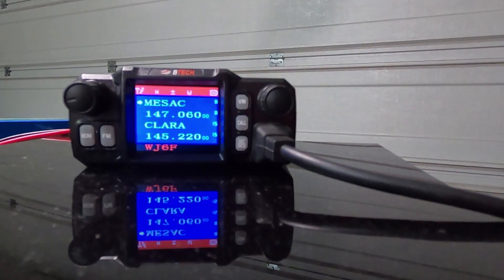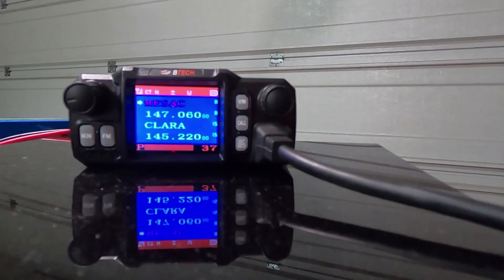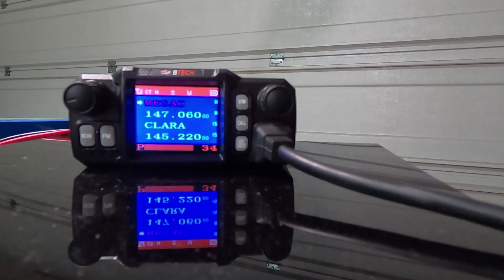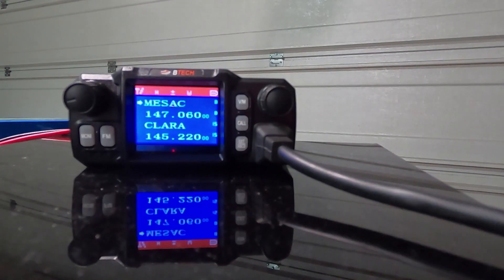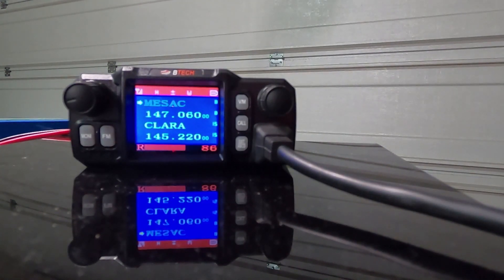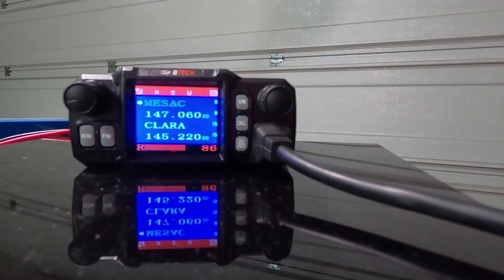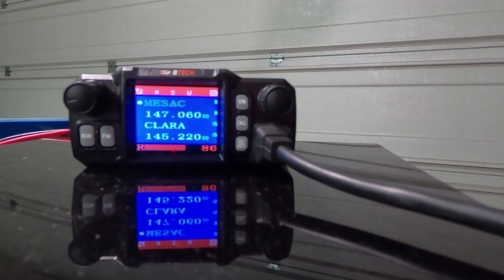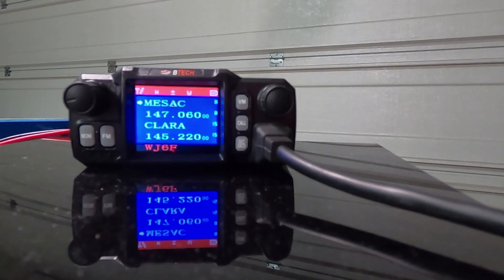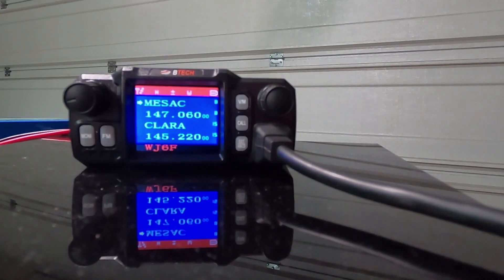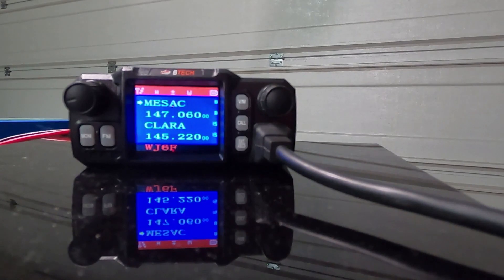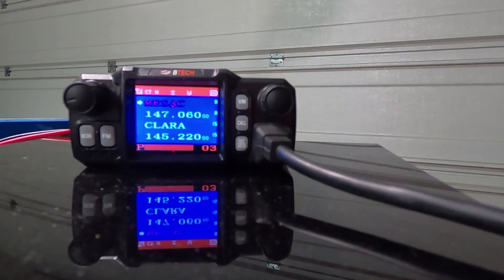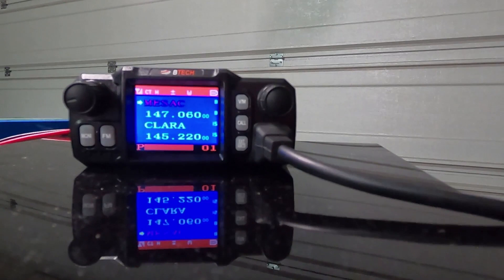Now let's see if we can't make a quick contact. Anyone available for a quick signal report? WJ6F. Well, we definitely made contact with the repeater. And it doesn't look like there's anyone out there. WJ6F clear.